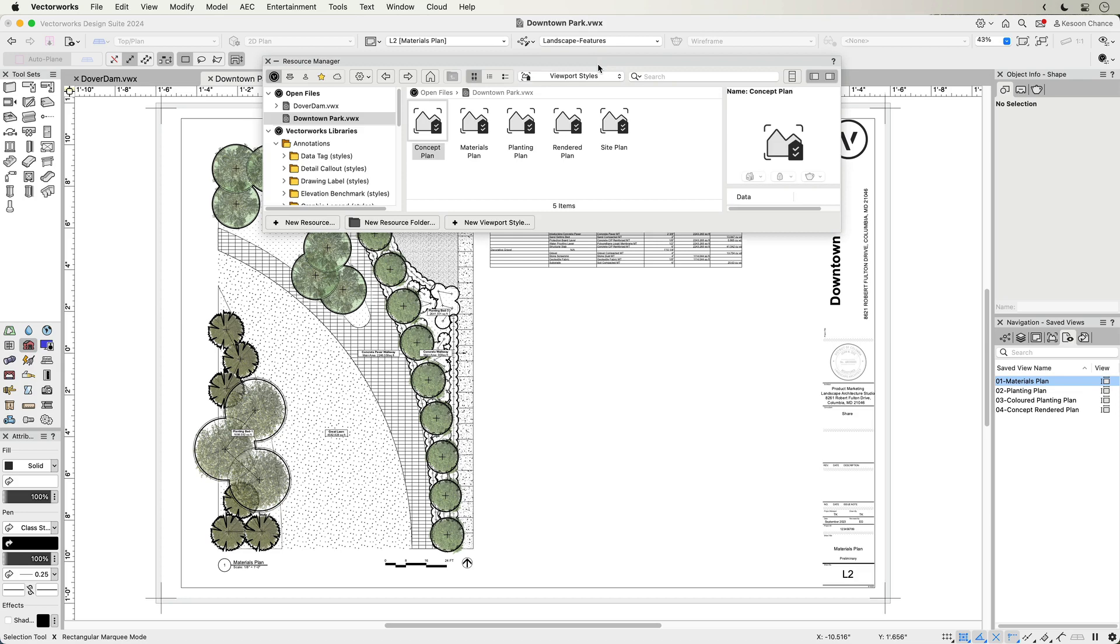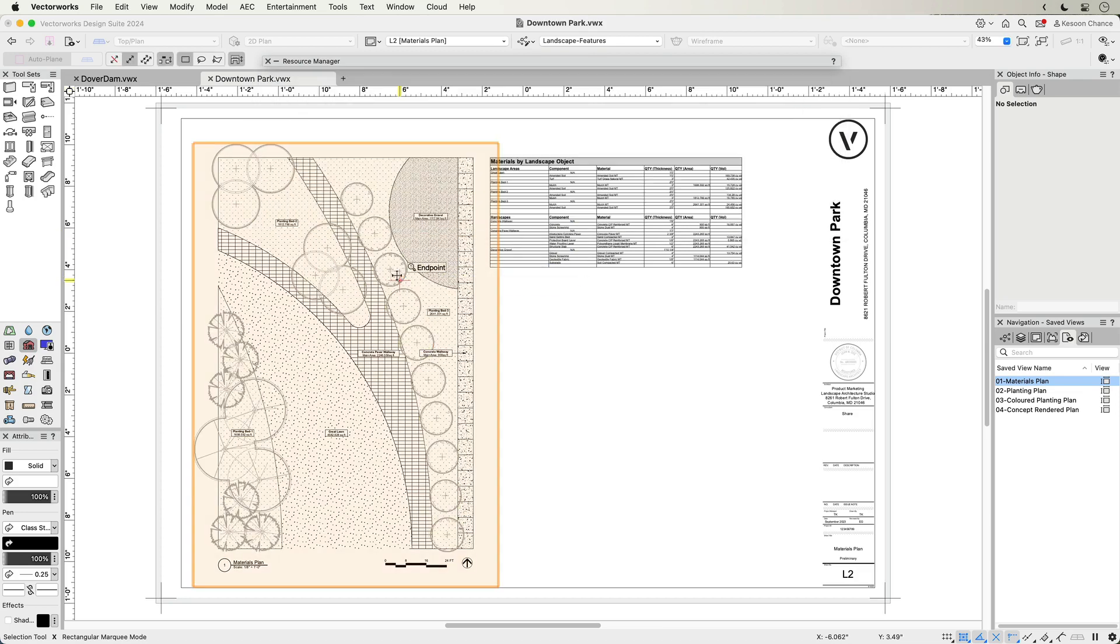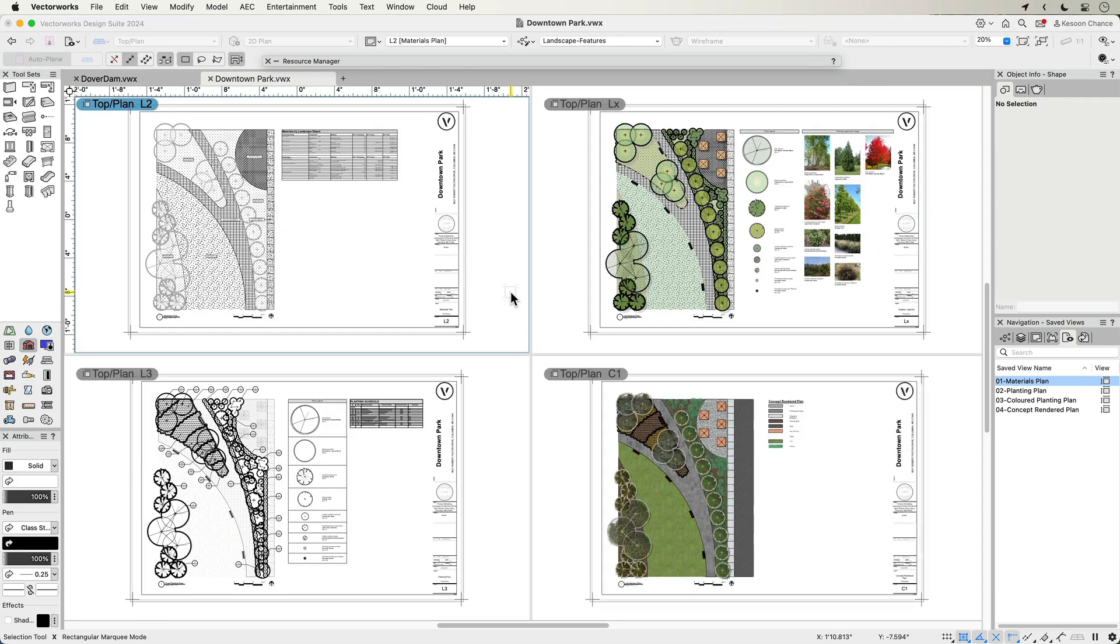Viewport styles can be applied to any type of viewport with a quick drag and drop from Resource Manager. Using the styles, you can easily create different types of drawings from the same view.